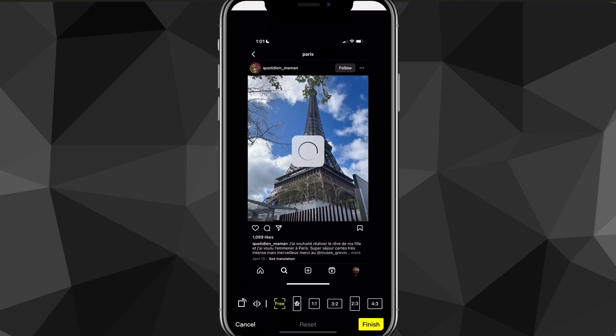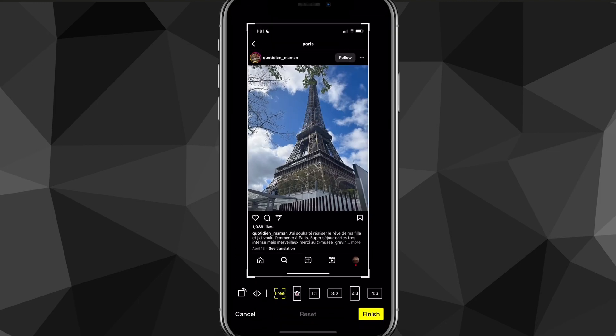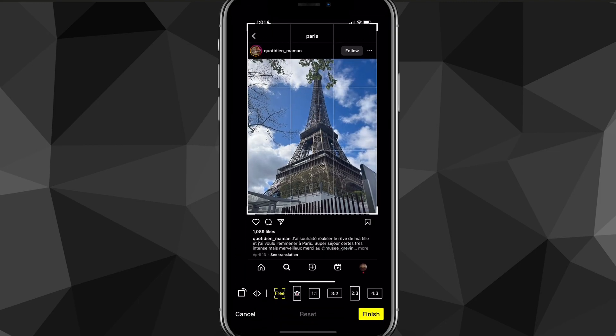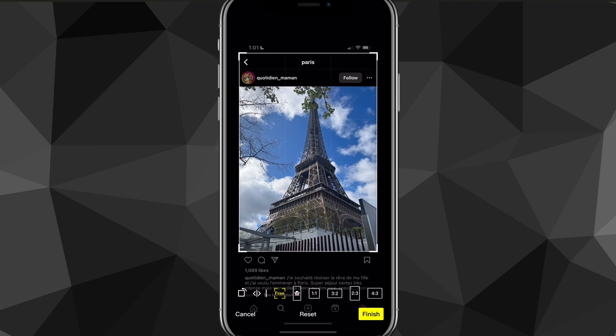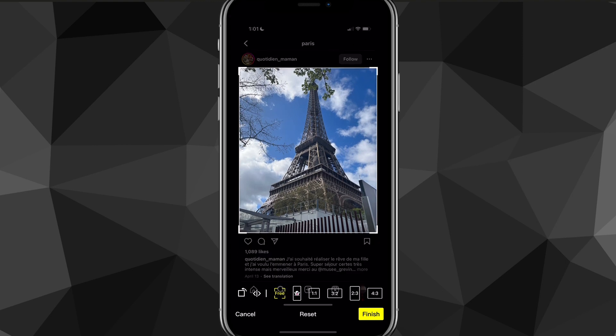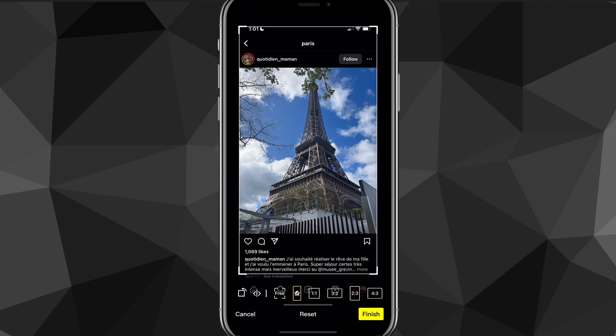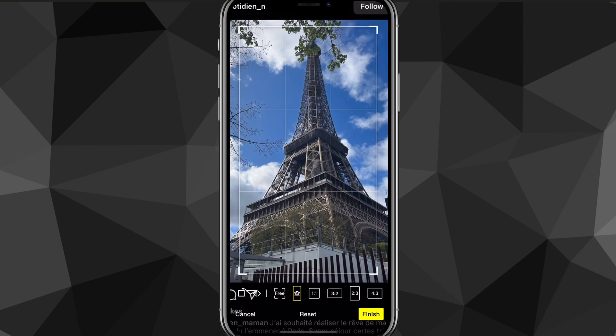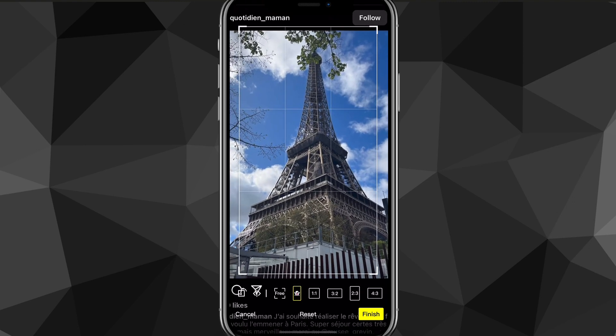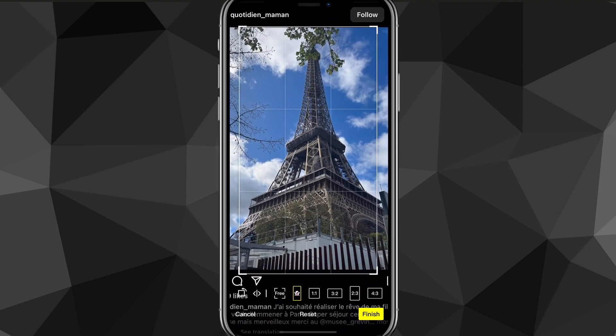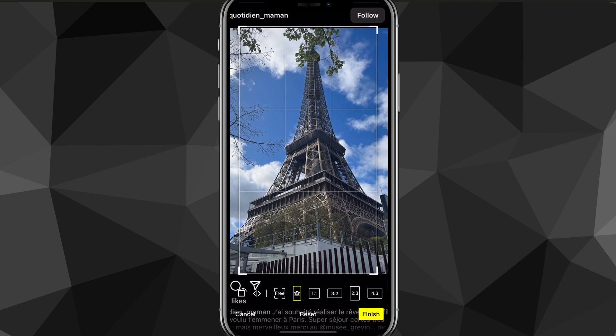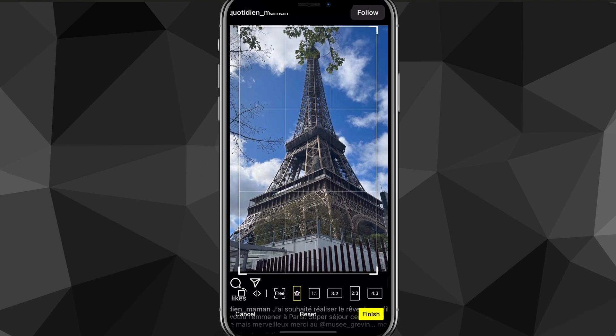Now once you do that, it'll bring you to this new page right here where it'll ask you to change the size of it or crop it. Now what you want to do is click the Snapchat option. It's one of the options of the sizes that you can choose for the cropping.